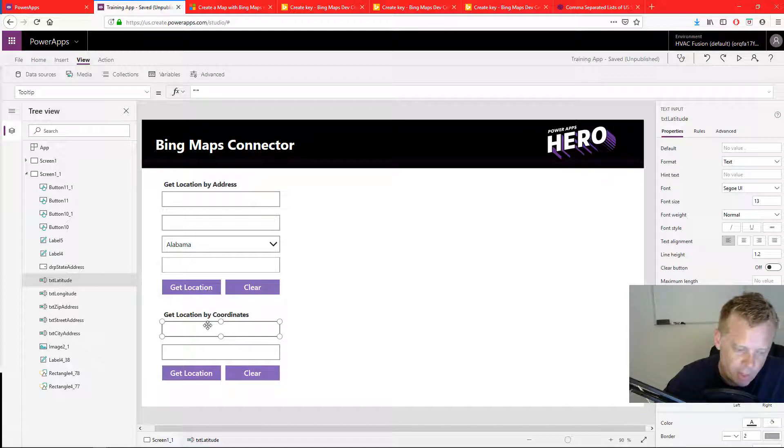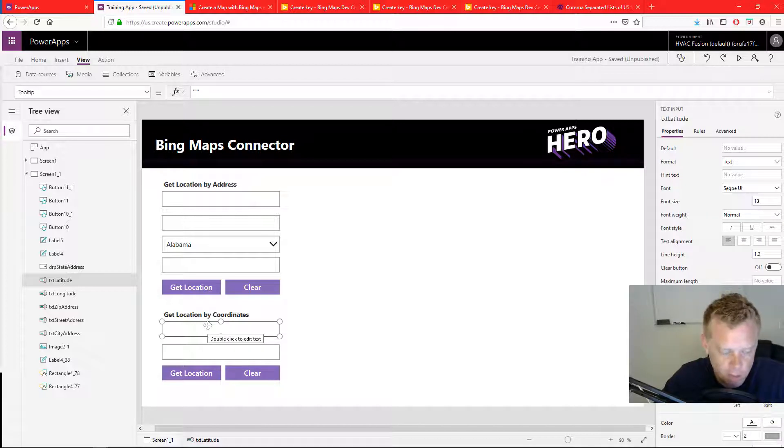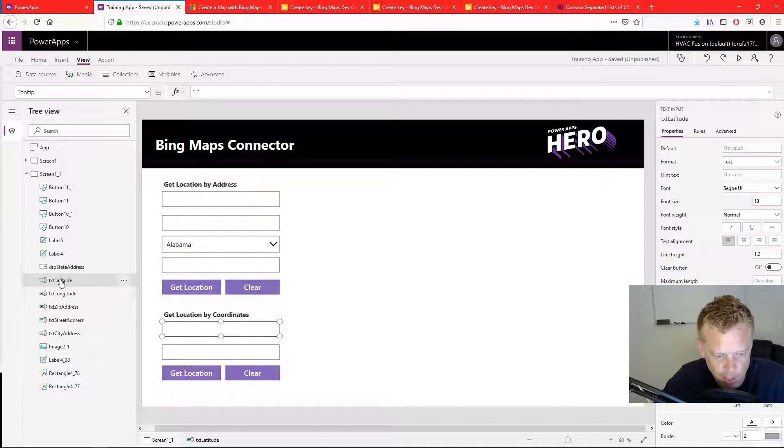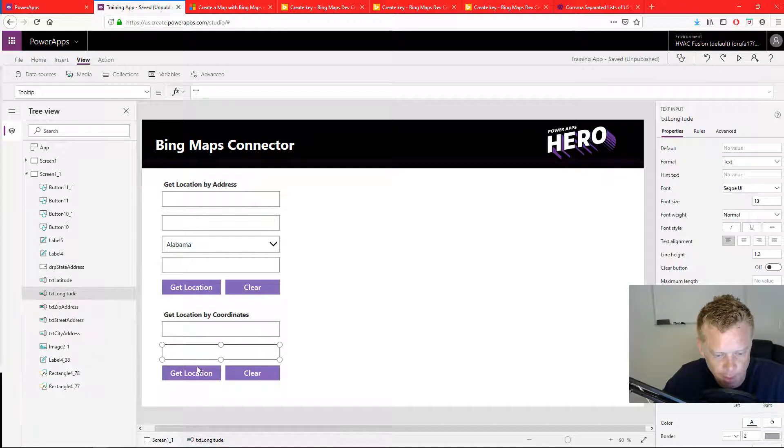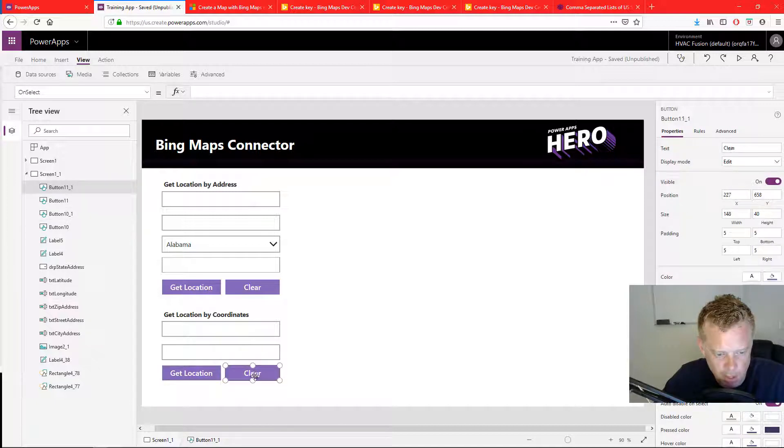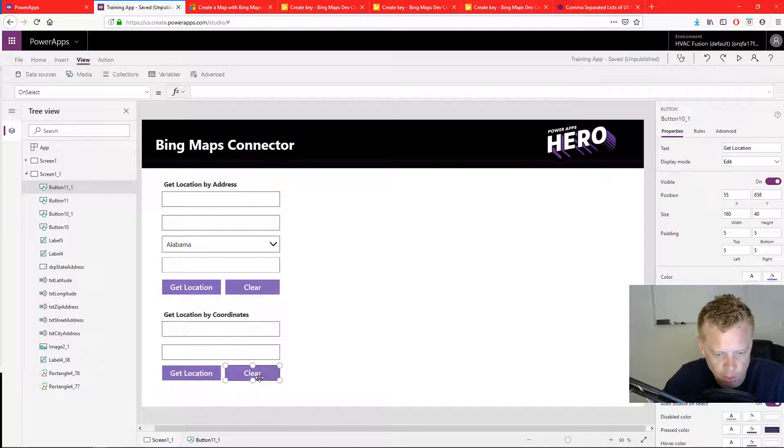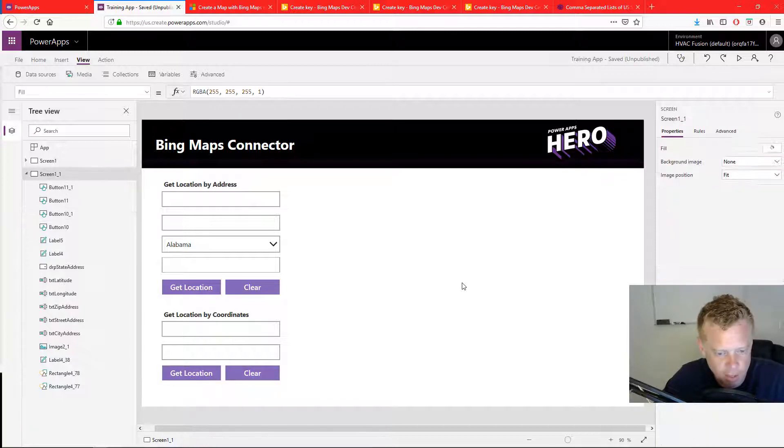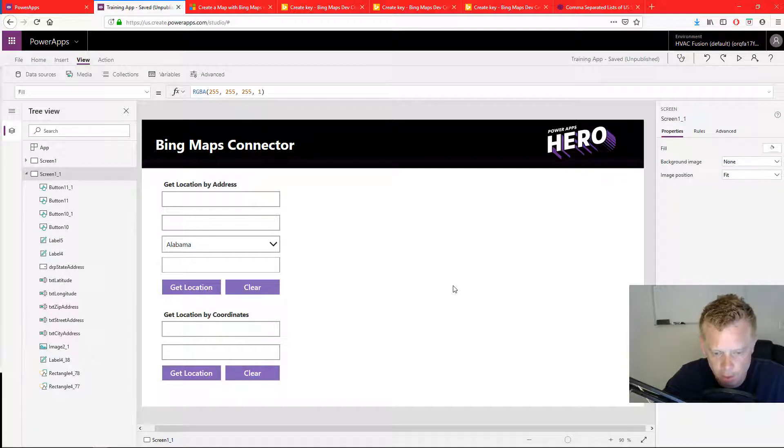And then below that, I have another section for latitude and longitude. So the first text input is text latitude, and text longitude. And then I have the same buttons below that get location and clear. But there's no functionality added to those yet, we will be doing that shortly.